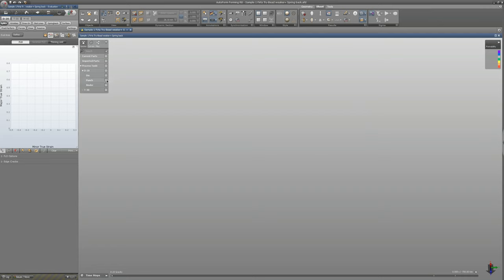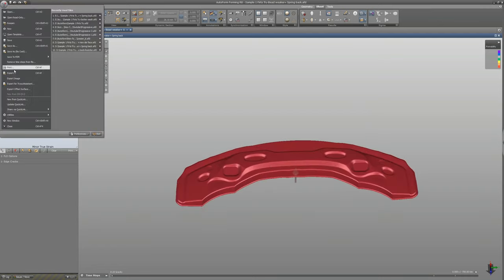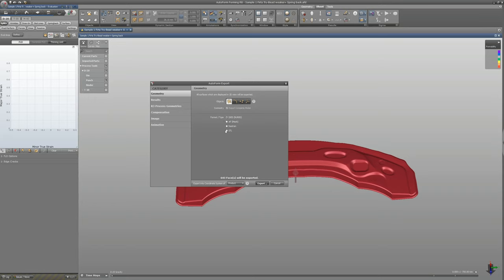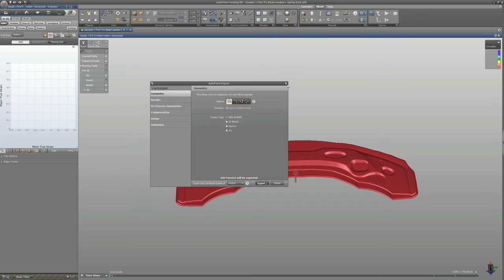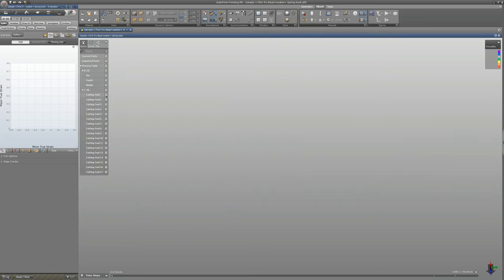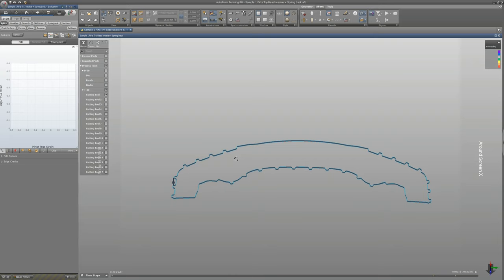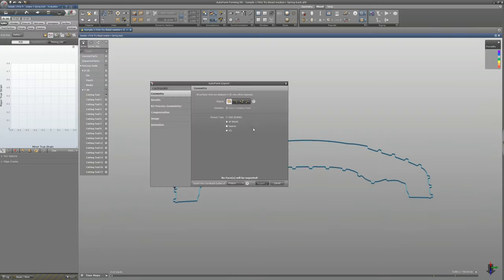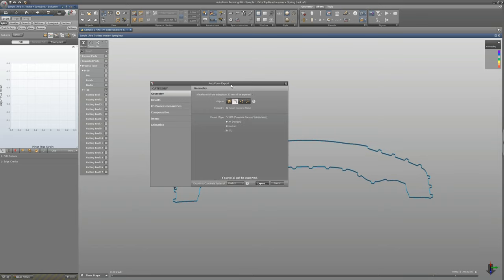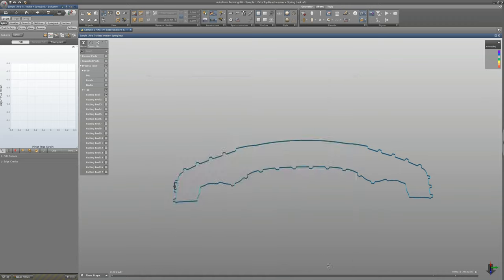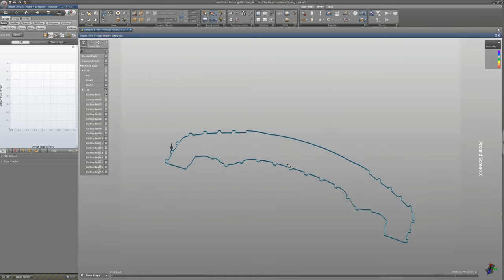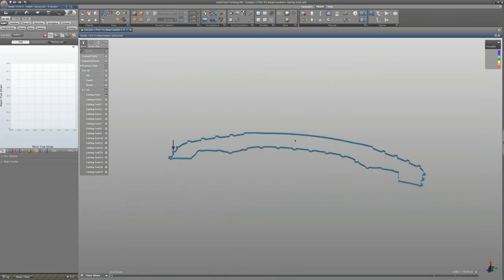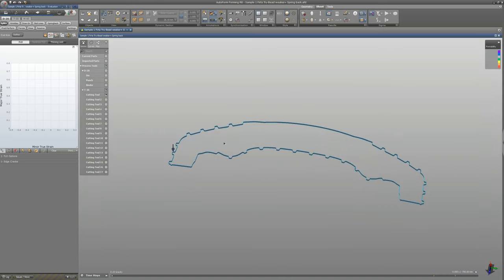You have the die face, then you can hide the die face. I want to export the punch - same process. I have the cutting section, so I'm going to export it. It will be possible to export it as a curve, cutting curves in IGS format. I can put a name and save. I exported the cutting line which will be used for tool design.